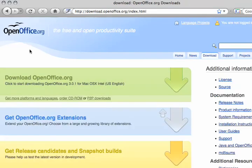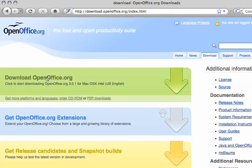Go ahead and click on that and it will take you to a new page. Then what you are going to do is click on the top green bar where it says 'Download OpenOffice.org.' Once you click on it, it should automatically start downloading. Once it's finished downloading, go ahead and run the file that was downloaded and install it on your computer.